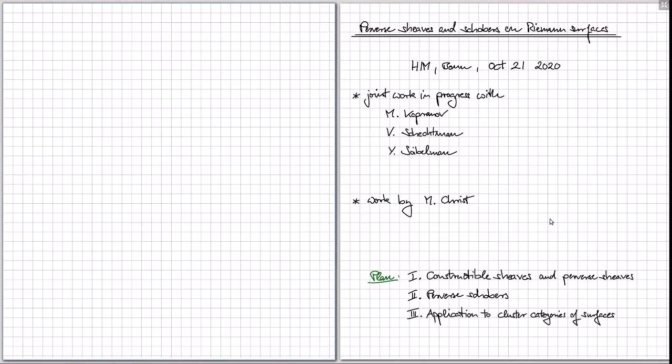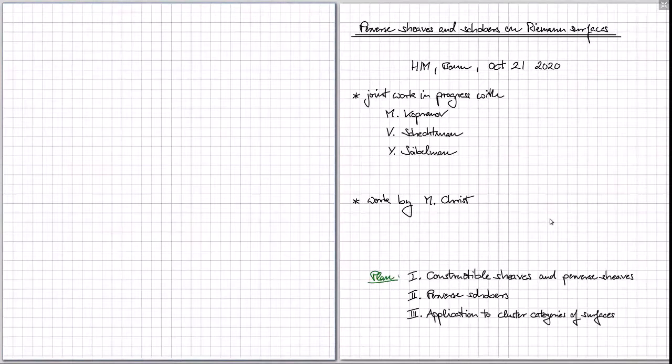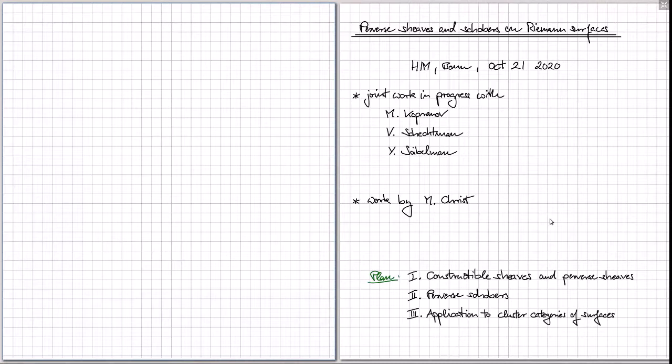Here's our plan. We're trying to first give a new perspective on constructible sheaves and perverse sheaves on Riemann surfaces. Then in the second part, we're going to categorify perverse sheaves, defining what are called perverse schobers. And in the third part, we're going to discuss what we can do with the resulting theory.